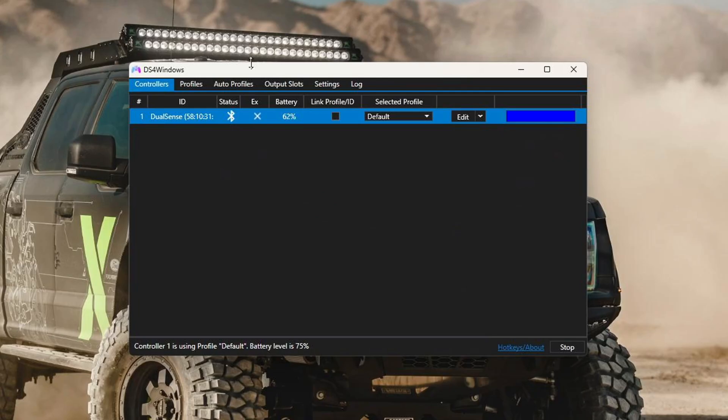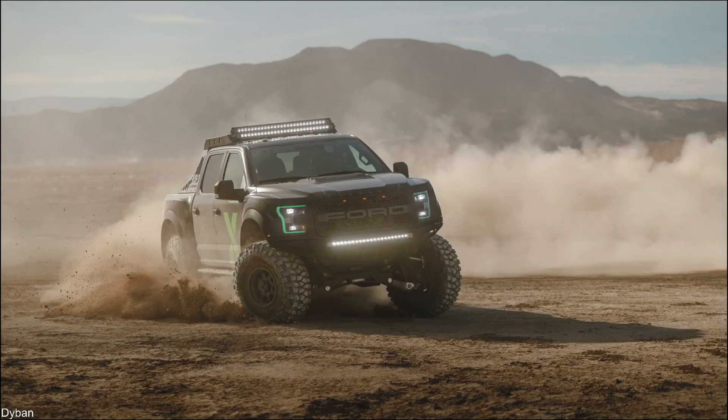A quick side note: this has to stay open your entire session when you're playing your game. So if you close DS4 Windows at any point, your controller will disconnect and you won't be able to use it anymore. So while you're playing your game that you want to support your PS5 controller with, just keep DS4 Windows open. Once you're finished, then you can close it. Thanks for watching.